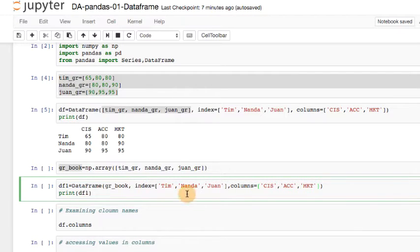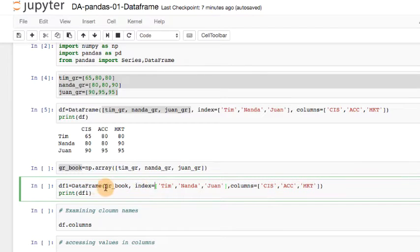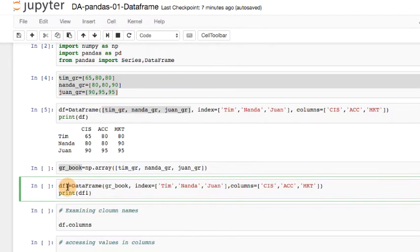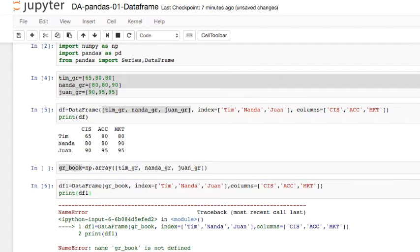Assign the data structure that comes out to a new variable called df1. And it should be pretty similar to what we had before. So let's print df1 and confirm that. Again, an error because gr underscore book was not defined.